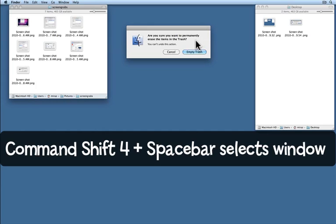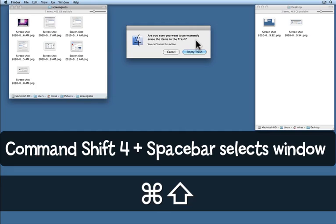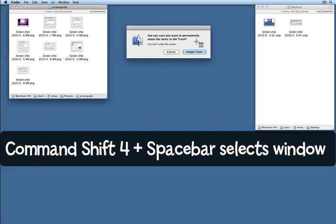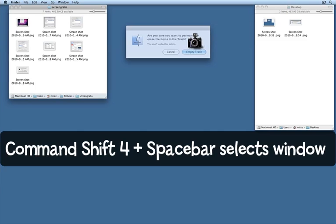This time Command Shift 4 as I did before. But now instead of dragging around the screen, I'm going to press the spacebar. When I press Command Shift 4 followed by the spacebar, this camera icon appears.